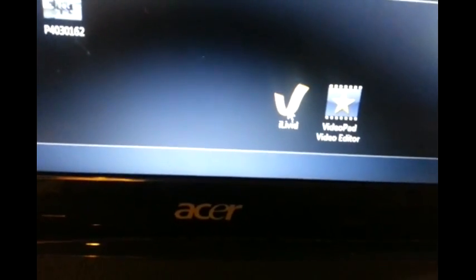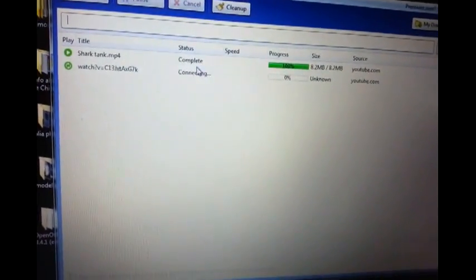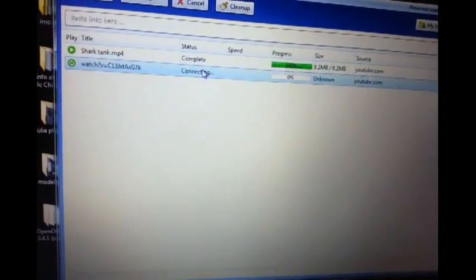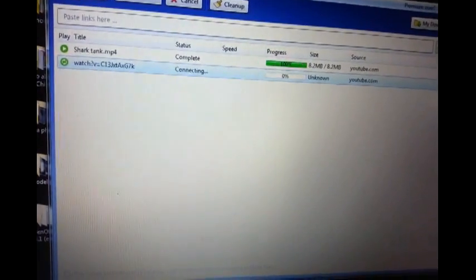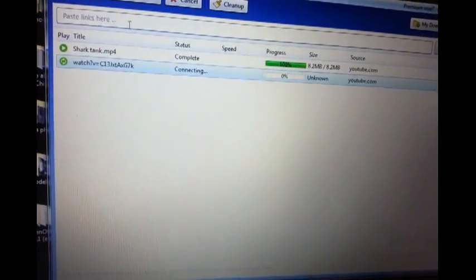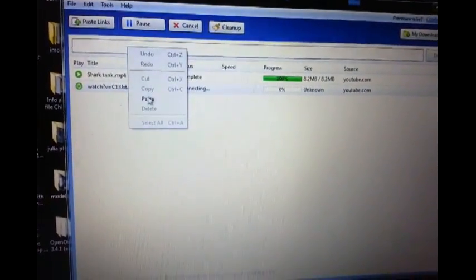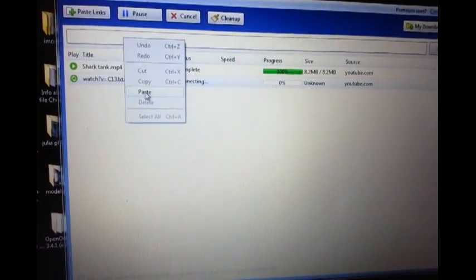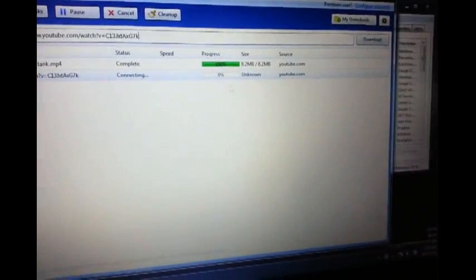You want to download this first, this iLivid. Let me just open it up for you guys. I'm gonna post a link on here too. So anyways, what you do is you just open up this program and you just paste the link into here.